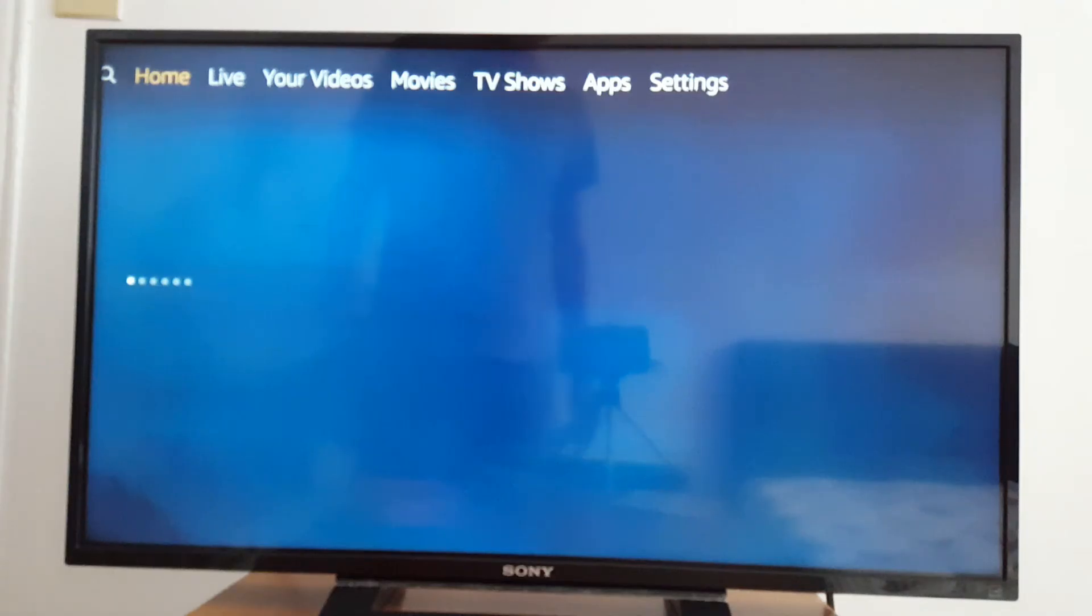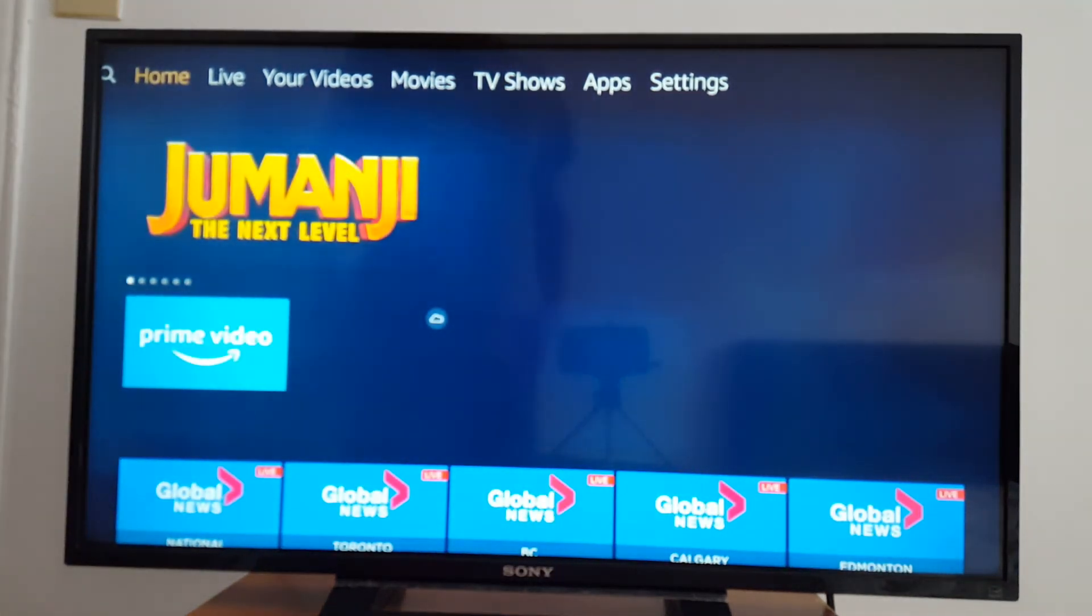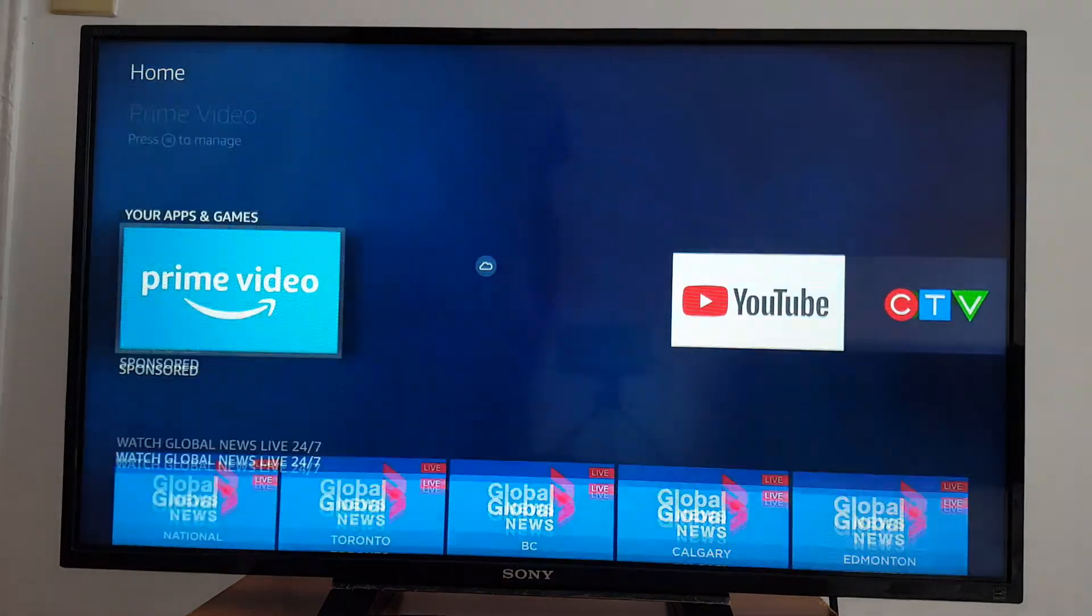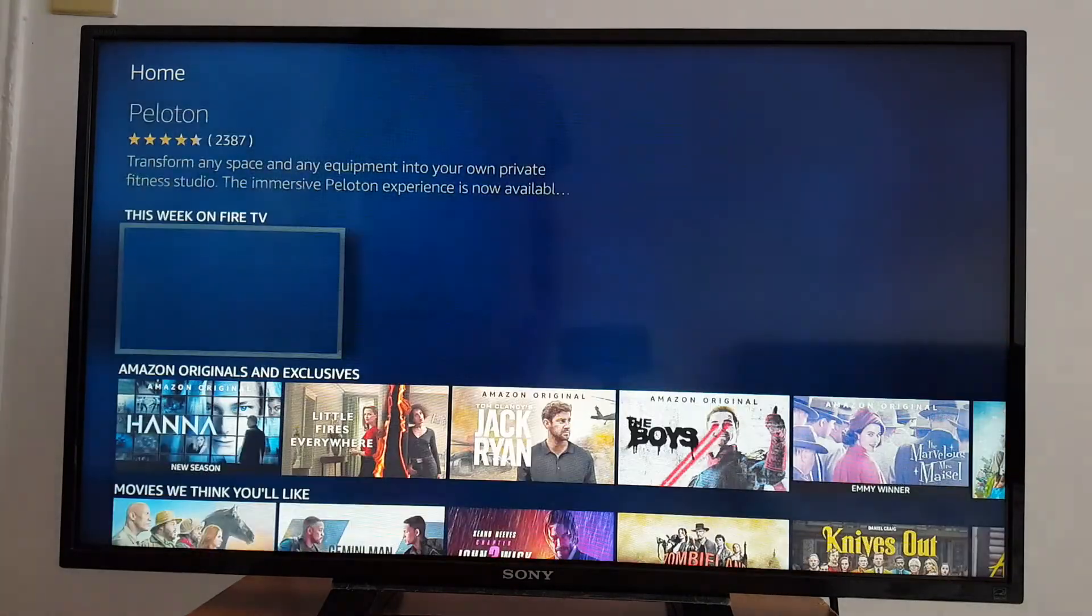And you're good to go. So you have this, you have Home, Live, Your Videos, Movies, TV Shows, Apps, Settings. You have everything in there. So you can always, I'm going to.